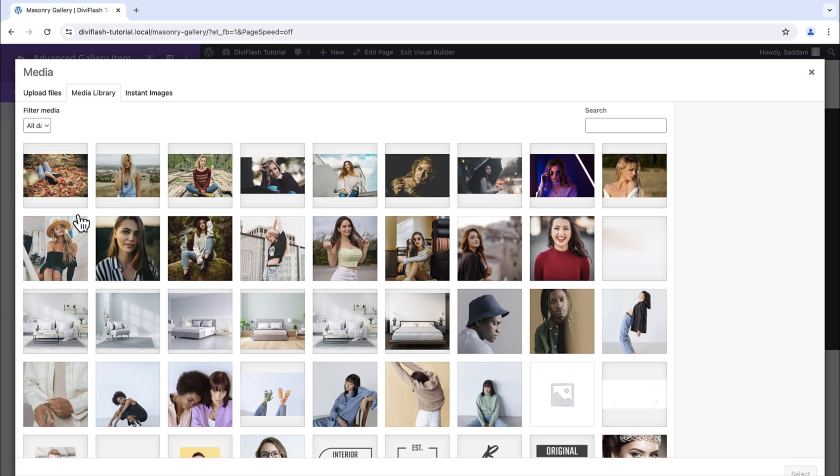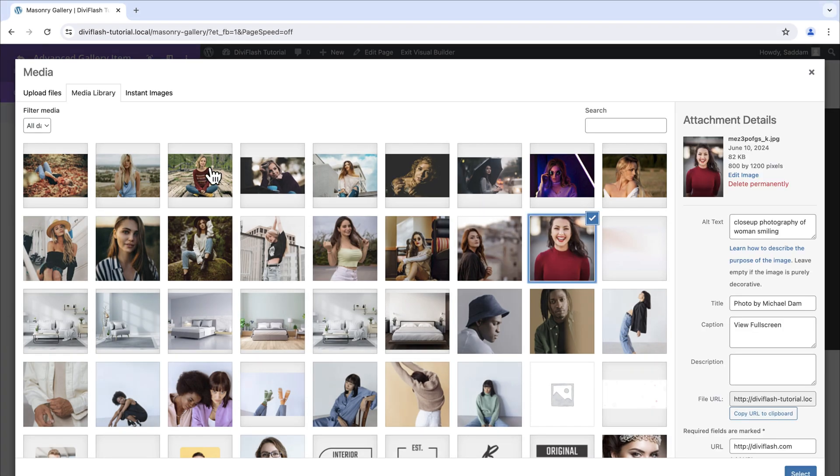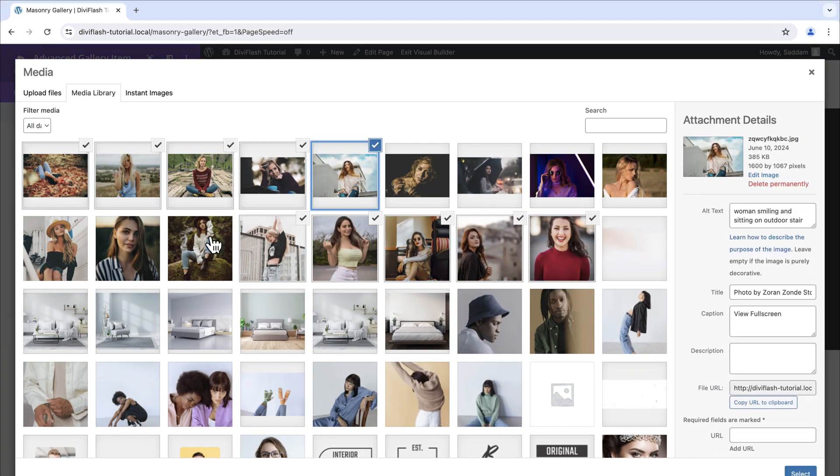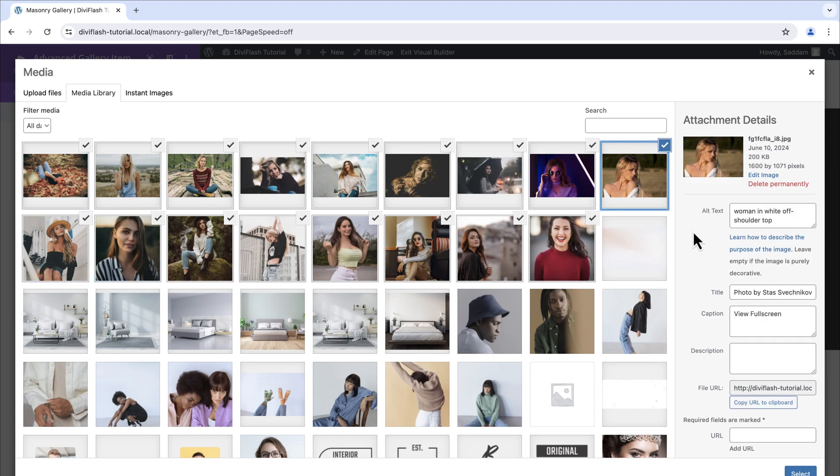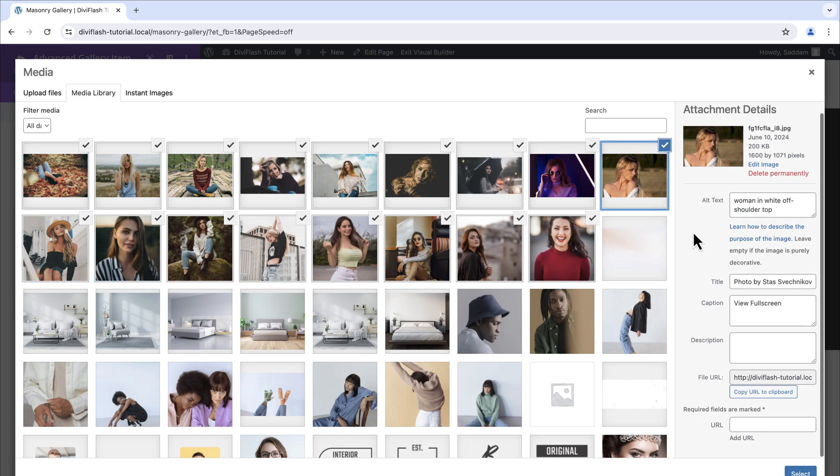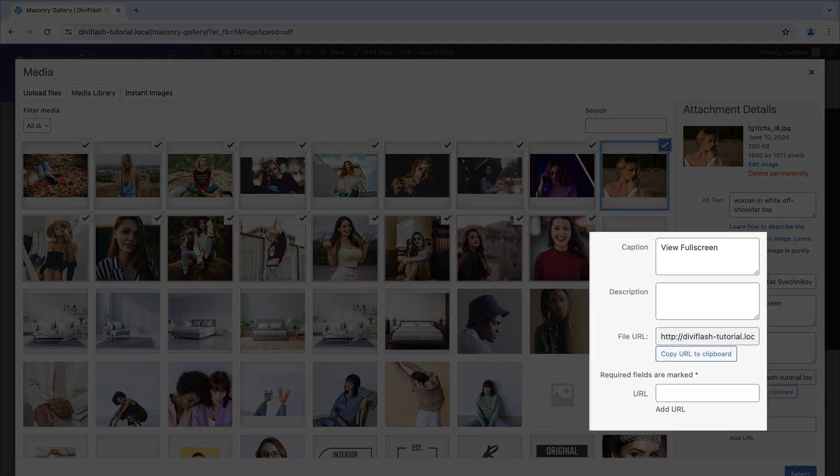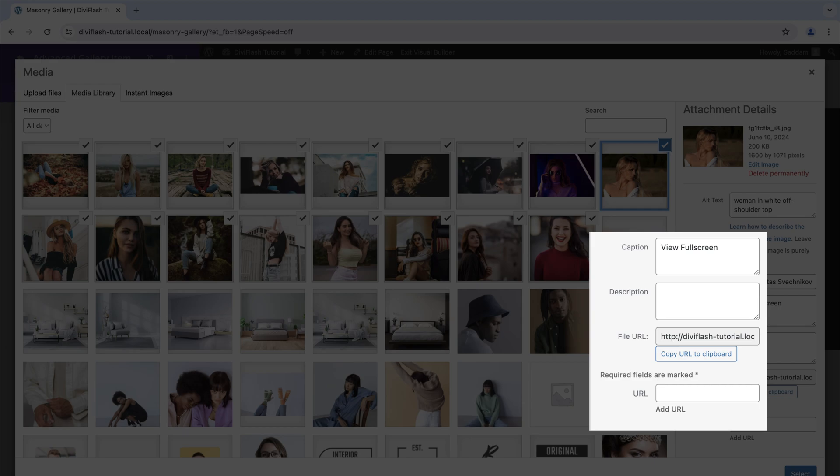Here we will upload all our images or simply select existing images. I already have my images uploaded. Let's just select them. Please note if you would like to show any text in the image then you need to add the text here in the caption or description field for the images. Here we have URL option as well from where you can set the click action for this particular image.